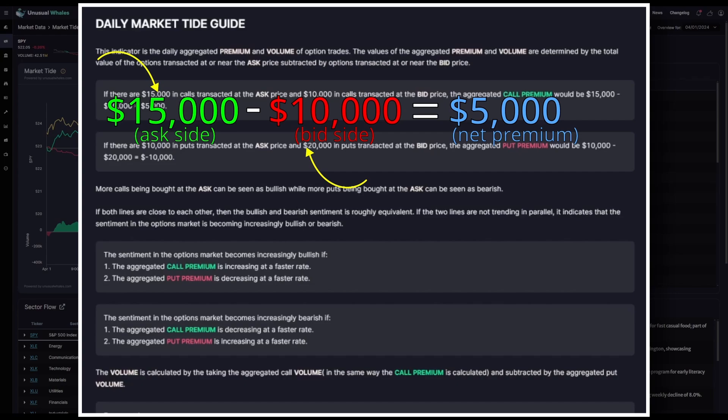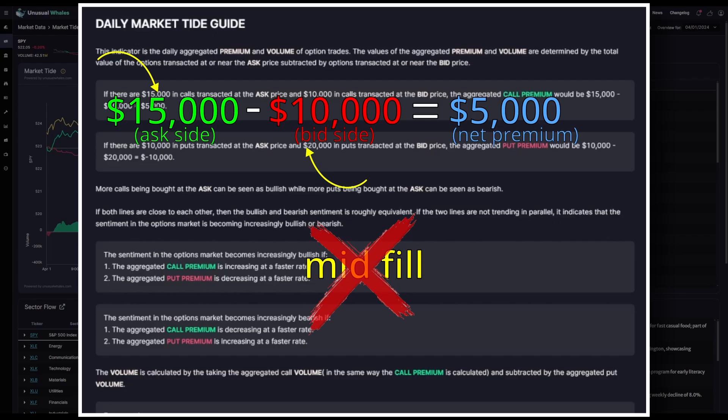The same goes for puts. The identical calculation is made for puts to find that net put premium as is utilized with net call. And again, a reminder, mid-fill transactions do not get counted in this equation.